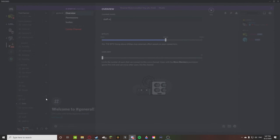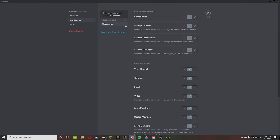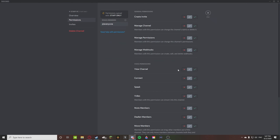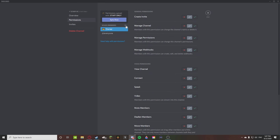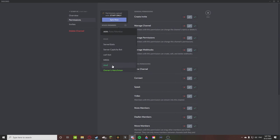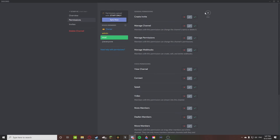You'll see a little lock icon — that little lock means it's locked. The only people that can access it are staff because that's what we permitted. We're going to do pretty much the same thing with the voice channel: @everyone cannot connect, and the only people who can connect are the owner, admin, and mod.